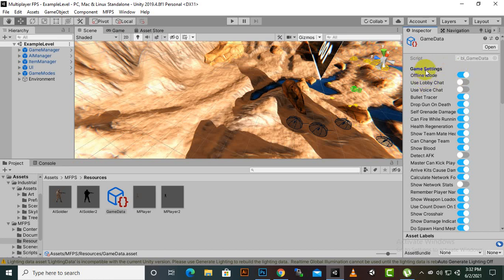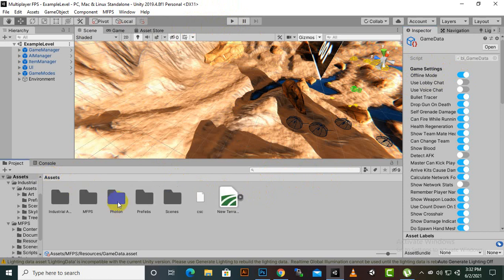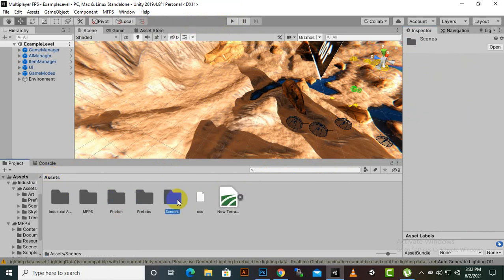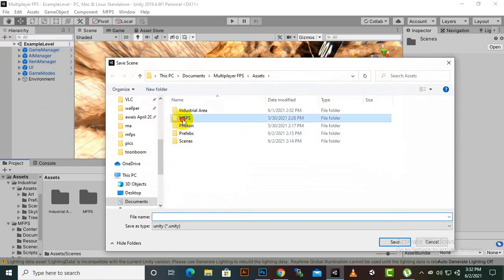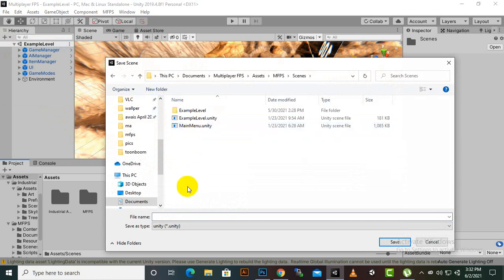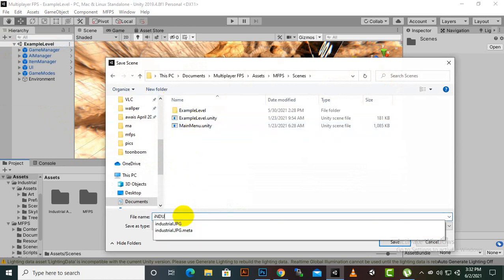By default, offline mode will be off, so we have to switch it on. What this does is allow us to check the game without going online — within the Unity editor itself we can test the game. After that, we go to Scenes, open our example level, duplicate the scene by going to Save As, navigate to MFPS Scenes, and create a new scene.